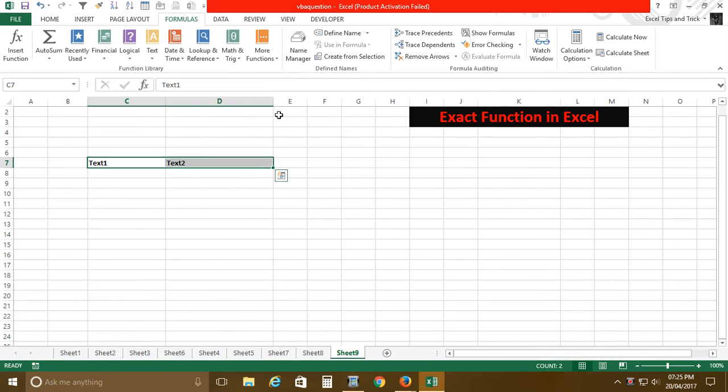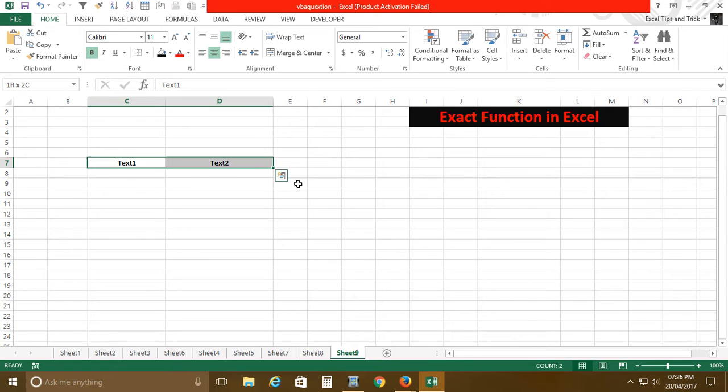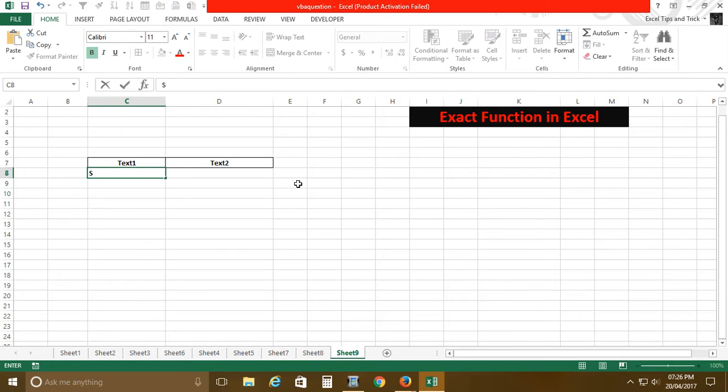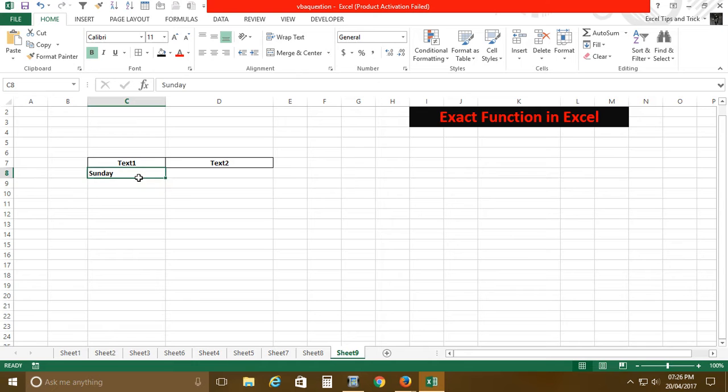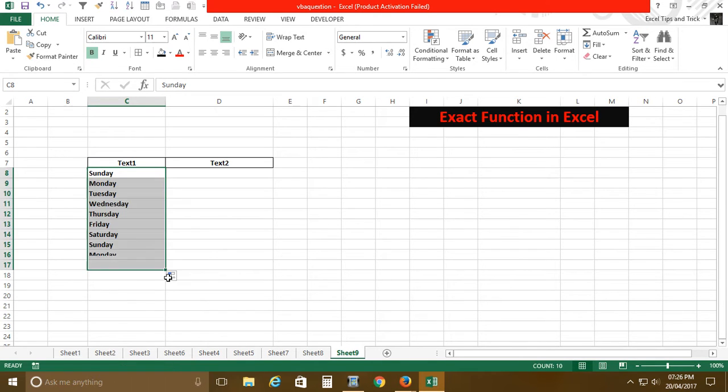So this is our text function, and I will take here days. Suppose these are our days of the week.